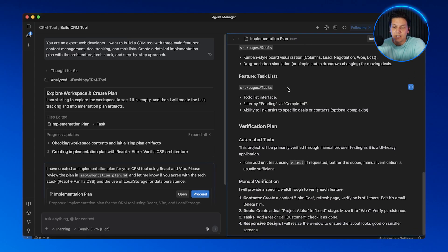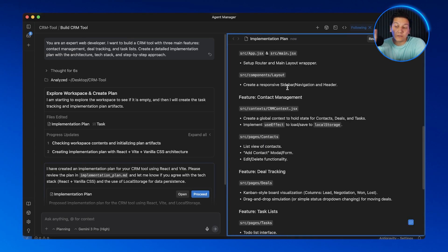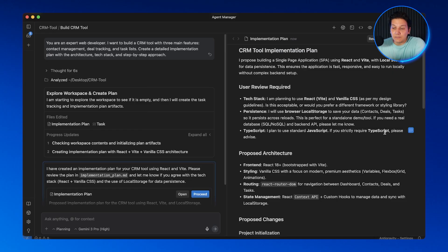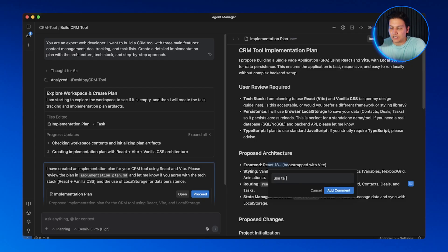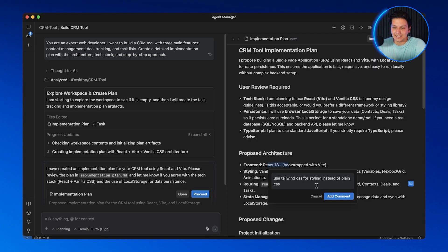This is just stage one — the planning. This is what separates the pros from the beginners, because you don't just start coding. You have to plan first. Now we're getting to stage two — the approval. I can review every single section of this implementation plan, and if I don't like something, I can simply leave a comment right here, just like in Google Docs. I'll say: use Tailwind CSS for styling instead of plain CSS.